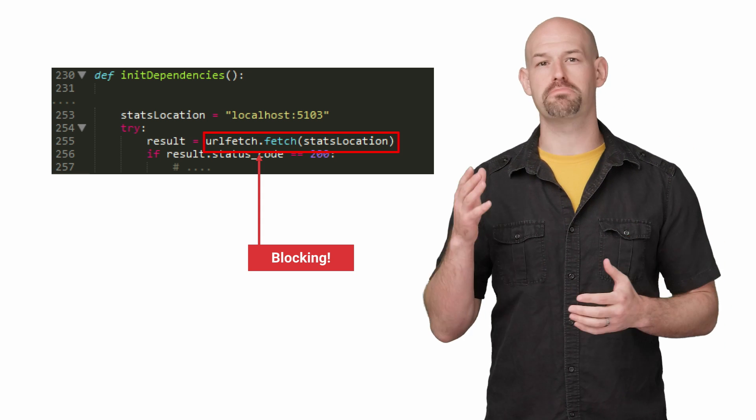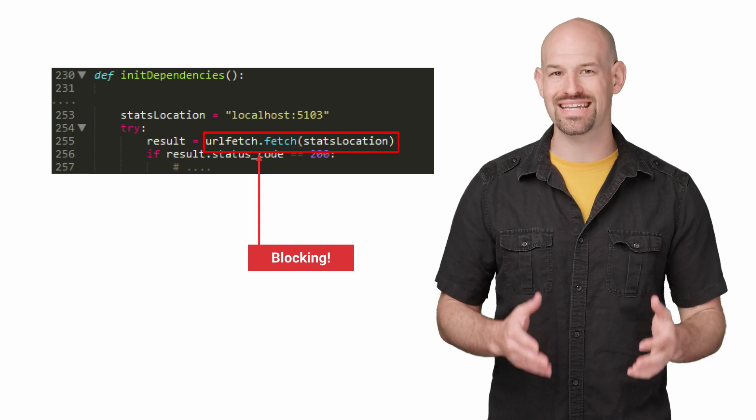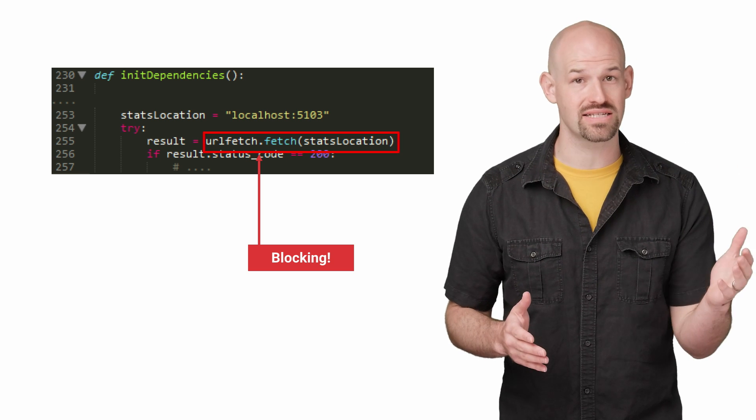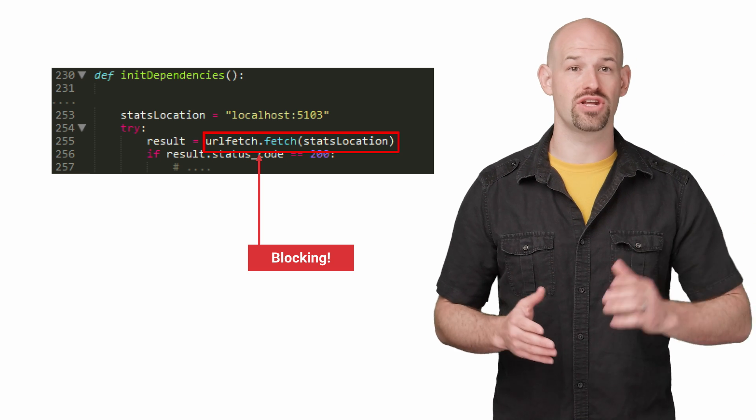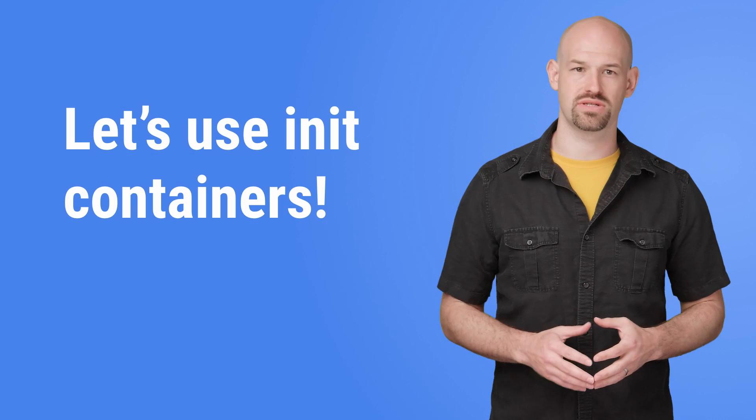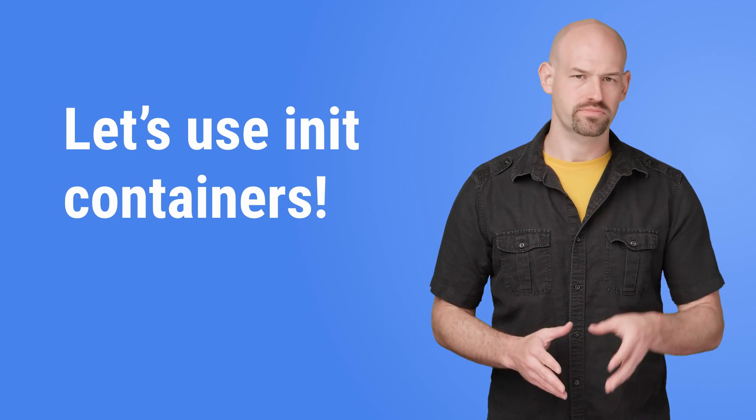The result is that the public endpoint's init code was waiting around for the stats container to finish initializing before moving forward. Obviously, this was not ideal.